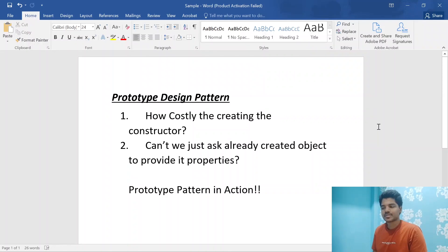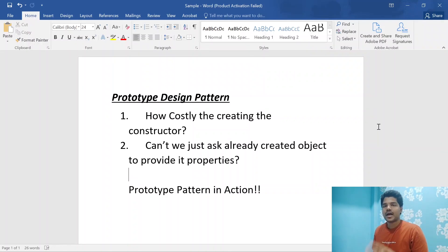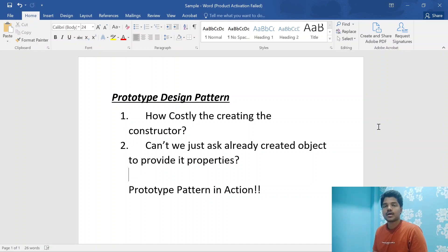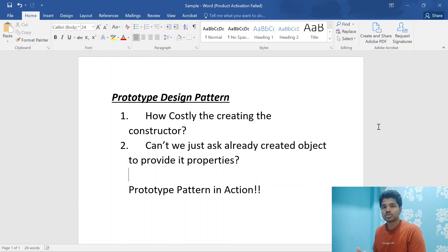Hi all, welcome to my channel. This is the fourth video on design patterns and also the fourth video on creational design patterns. Today we are going to discuss the prototype design pattern. In my previous videos I have explained factory, abstract factory, and builder design patterns. If you have missed those videos, please go and watch them and come back here for the prototype design pattern.